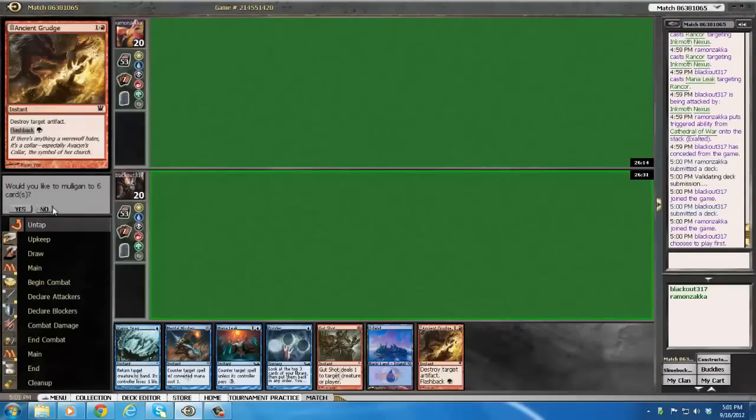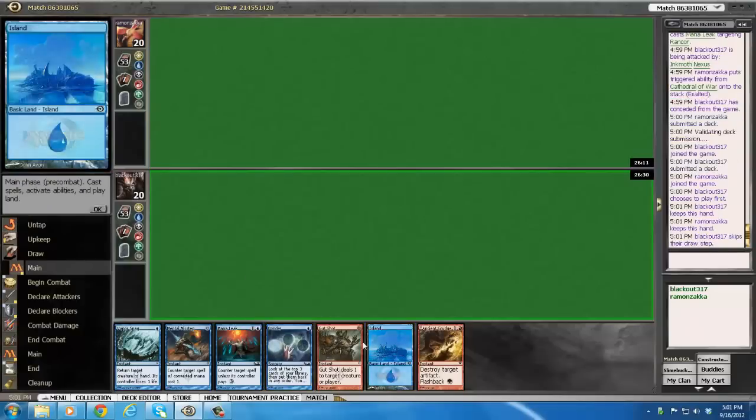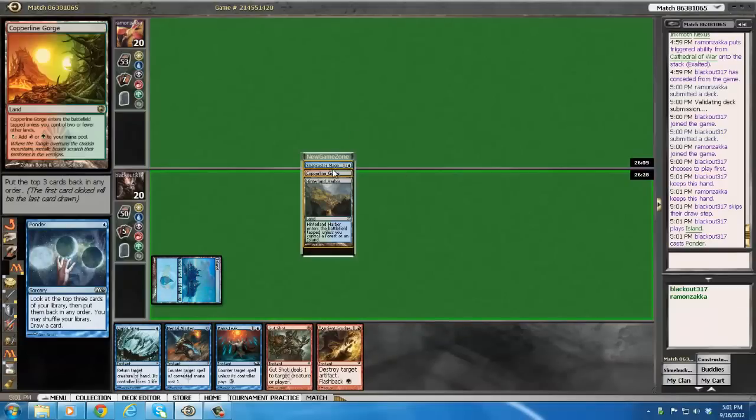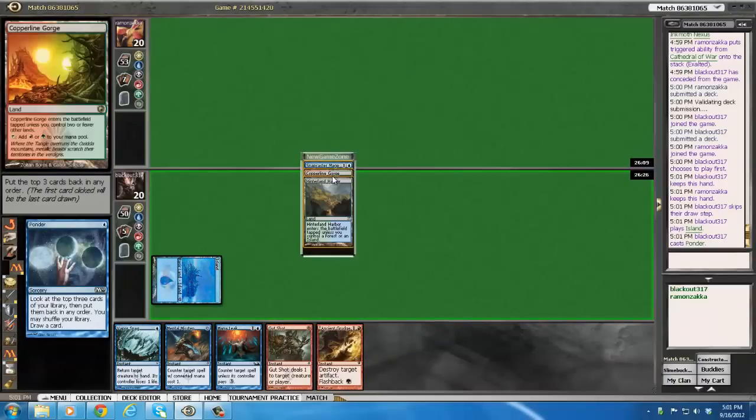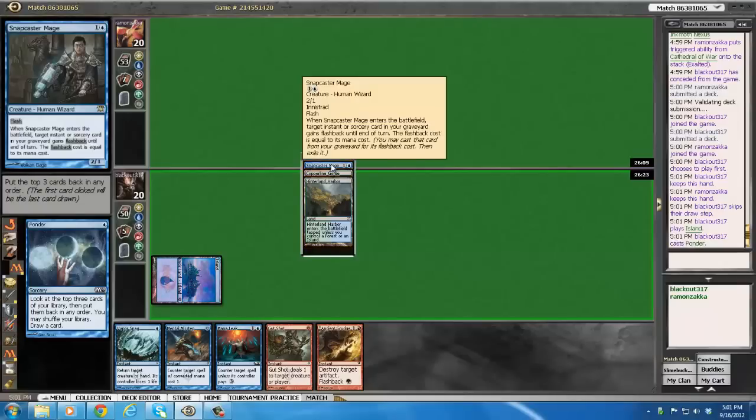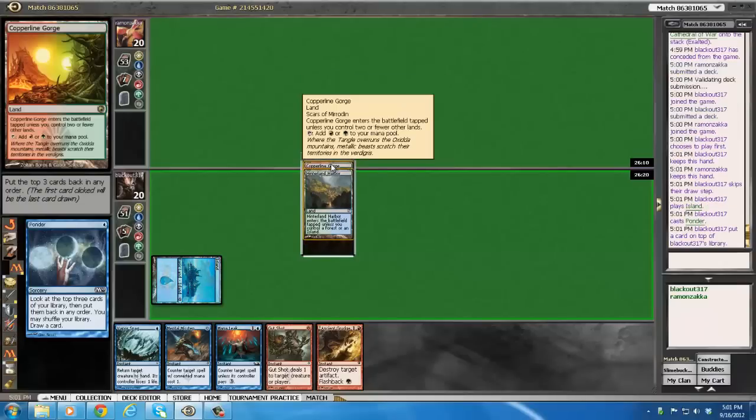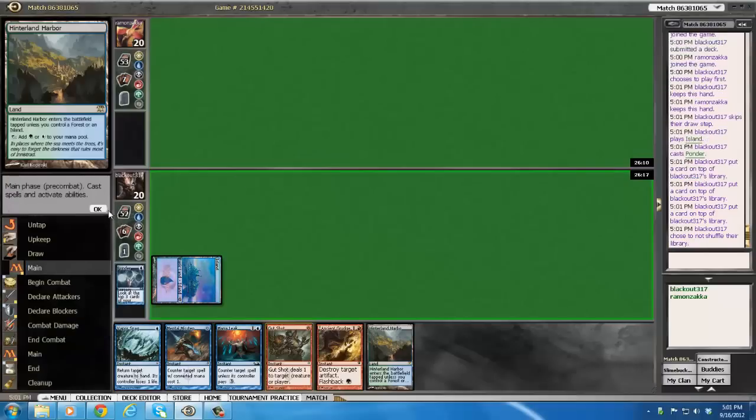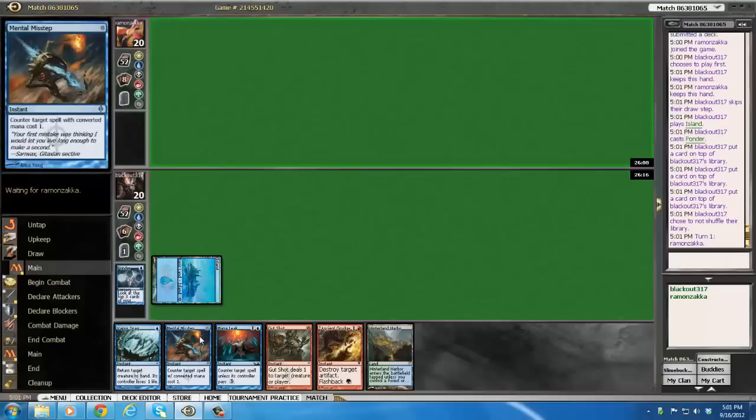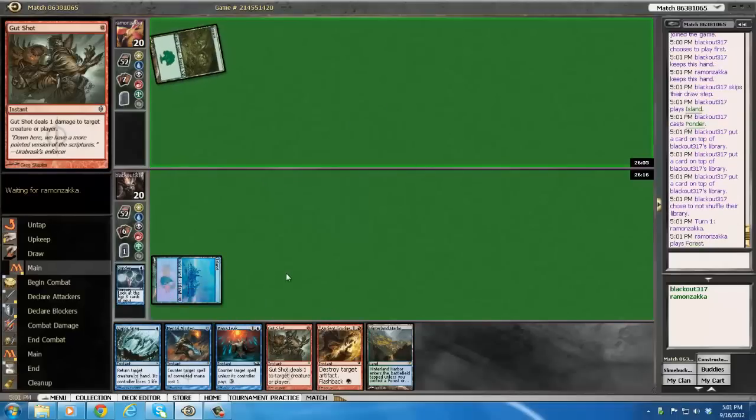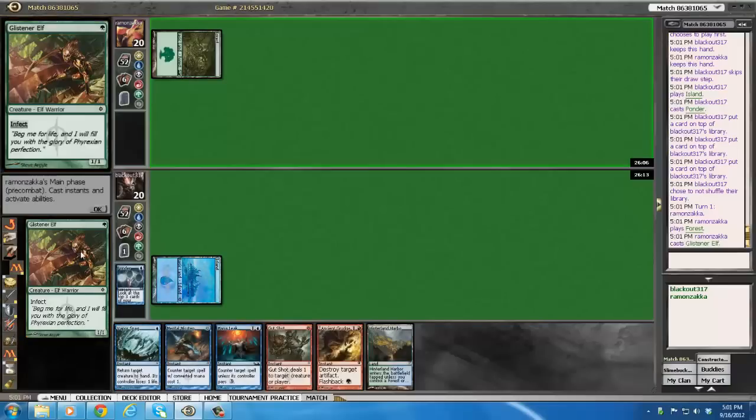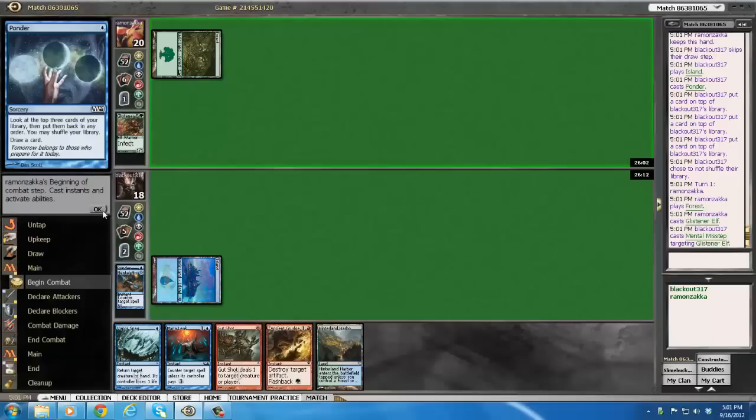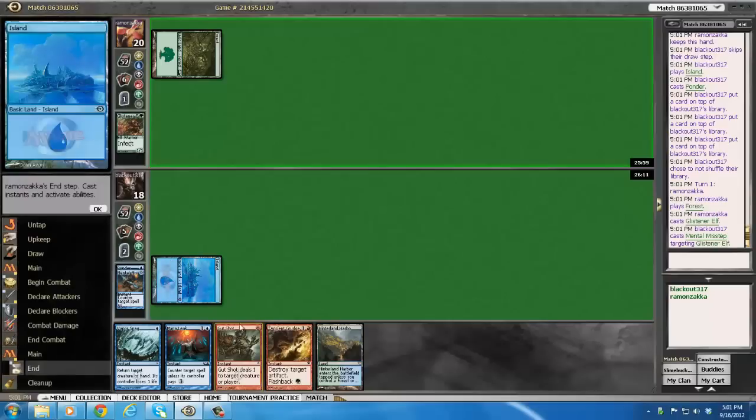Yeah, I'm definitely keeping this hand. I'm going to just dig for land here with probe. And I'm going to hope he does not misstep this, because if he does, I'm just super tight and screwed. Snapcaster, Gorge, Harbor. No. Draw that, then we'll draw the gorge next turn. And we have a whole bunch of early action against them.